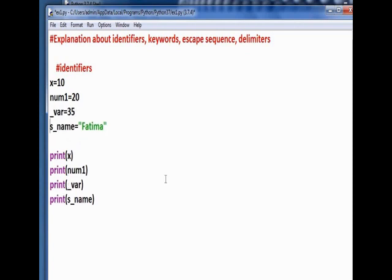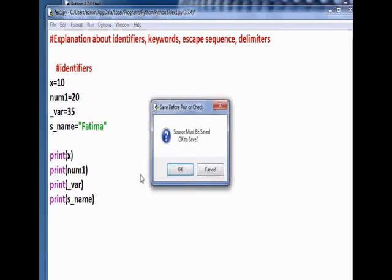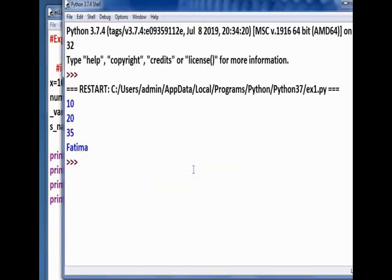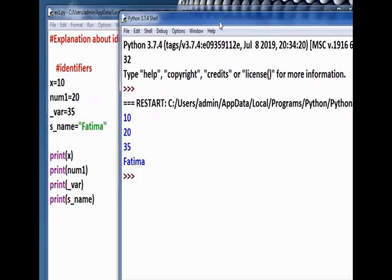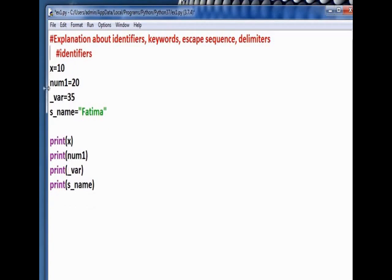Now run the module. You got the output: x value is 10, num1 value is 20, var variable is 35, s_name is Fatima. These are examples for creating variables using the rules of identifiers.